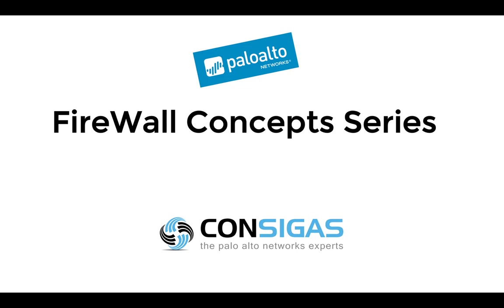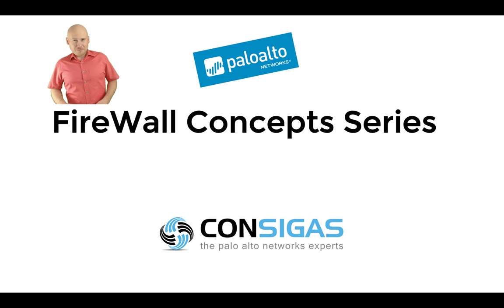If this is your first time here, I'm Lars from Consigas. We call ourselves the Palo Alto Networks experts because the next-generation firewall is our passion. It's what we do all day every day migrating firewalls, providing managed services and most important implementing security best practices.